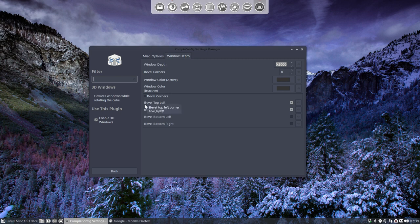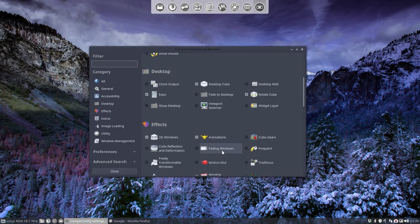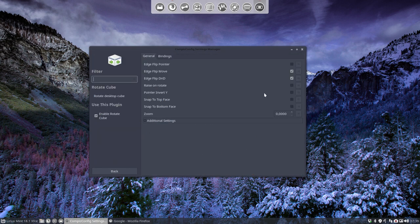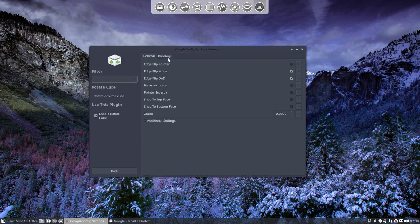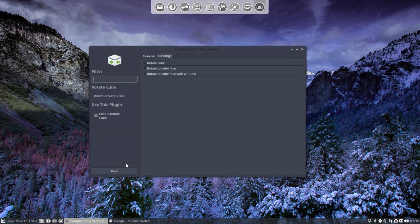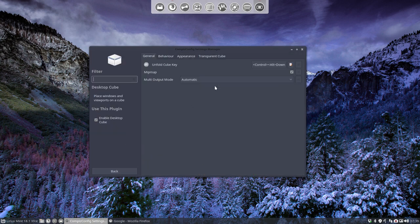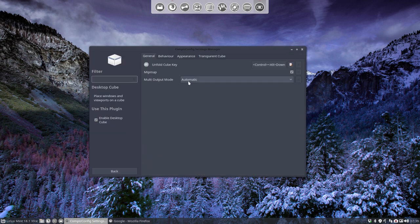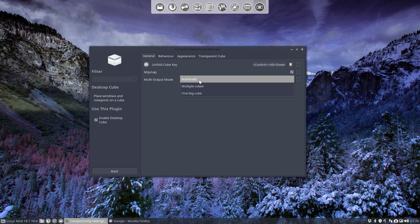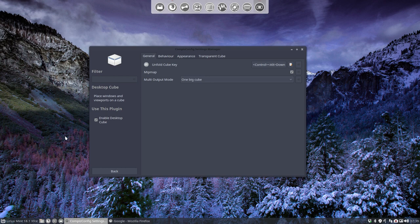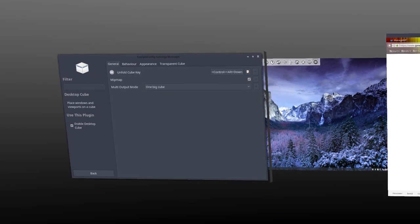So window depth is this one. Corners. Back. Rotate cube. It's not a rotate cube. Yeah it was I think in here, desktop cube. When I set it to automatic he doesn't understand since there are two monitors.